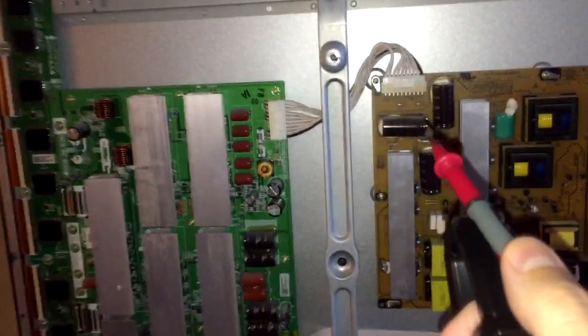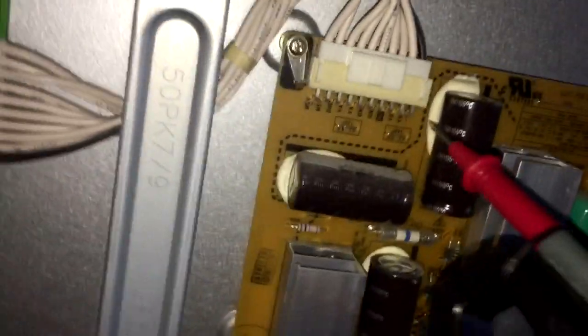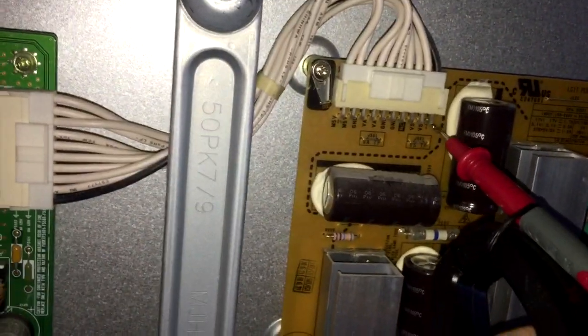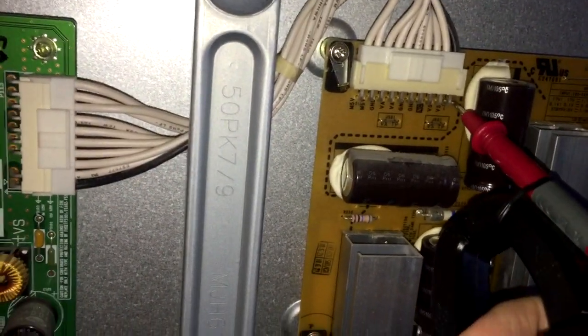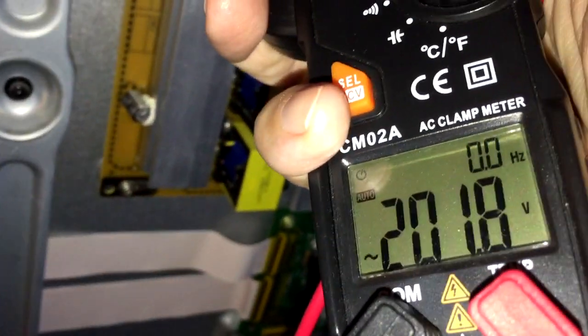Now check the left side for proper voltage. Once again, find VS pin on left connector, and connect your red lead. And I get 201V as well.